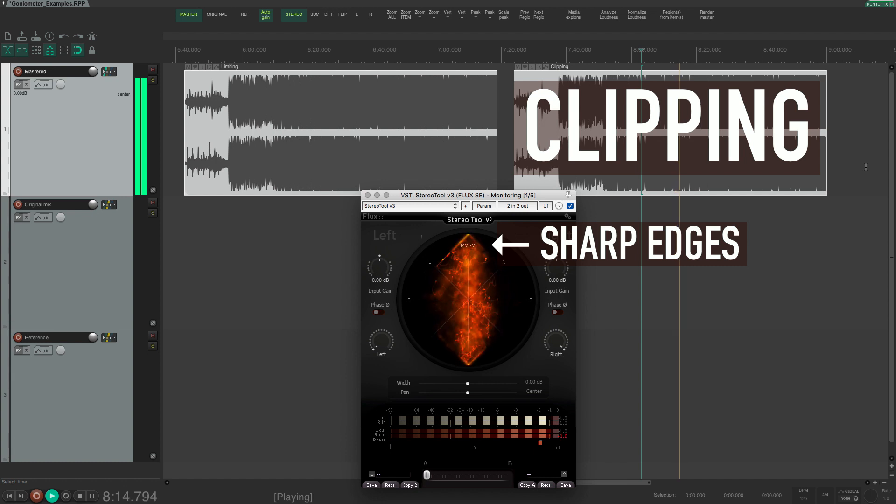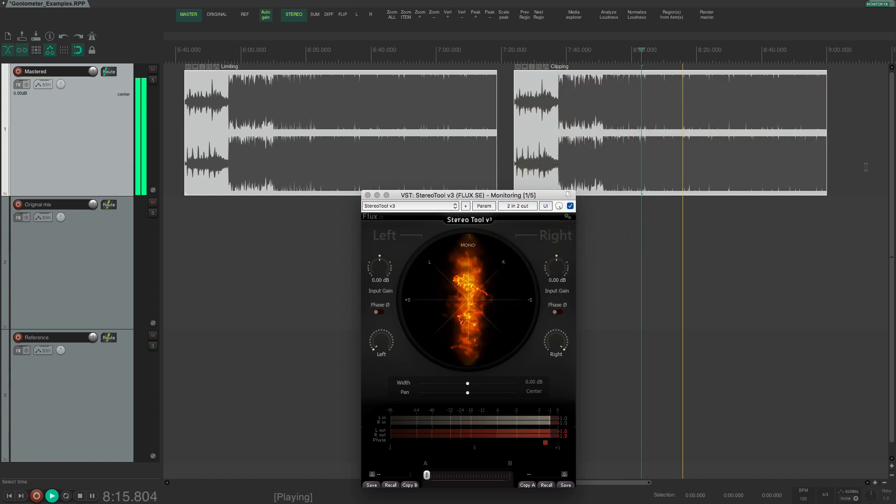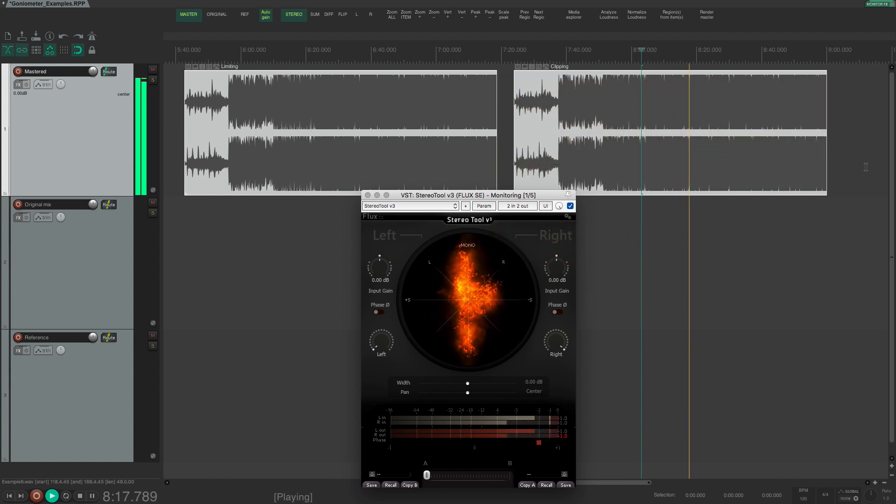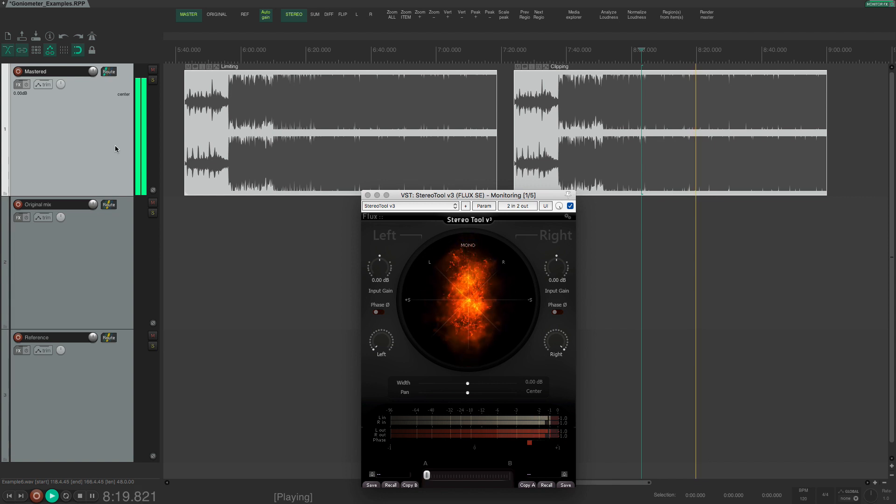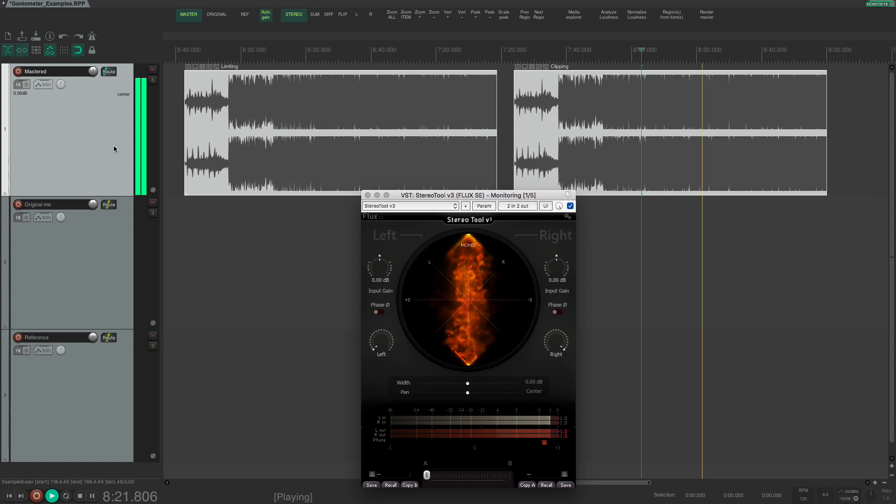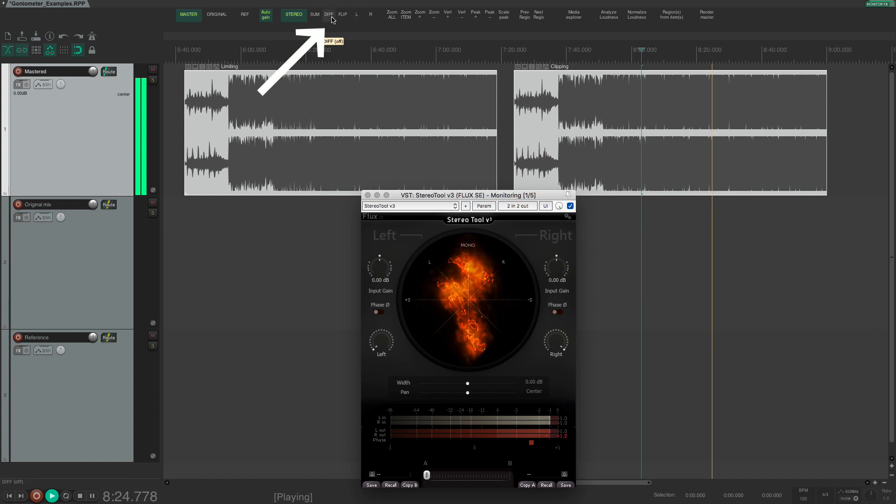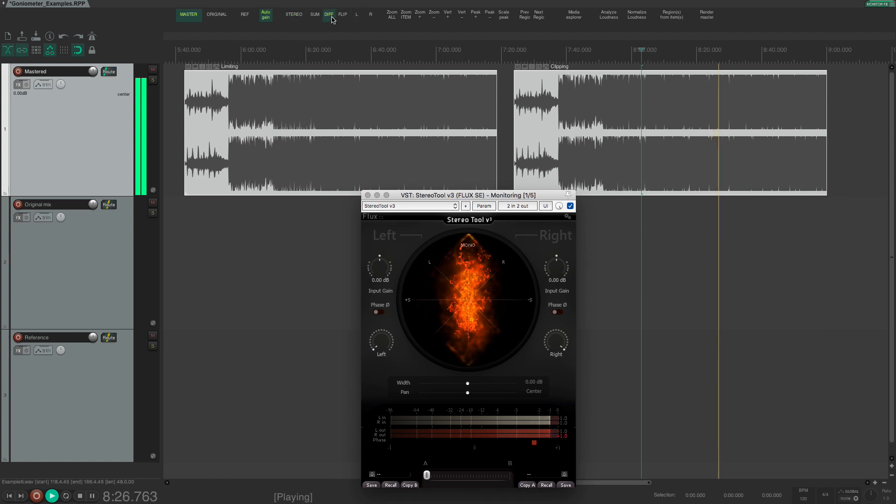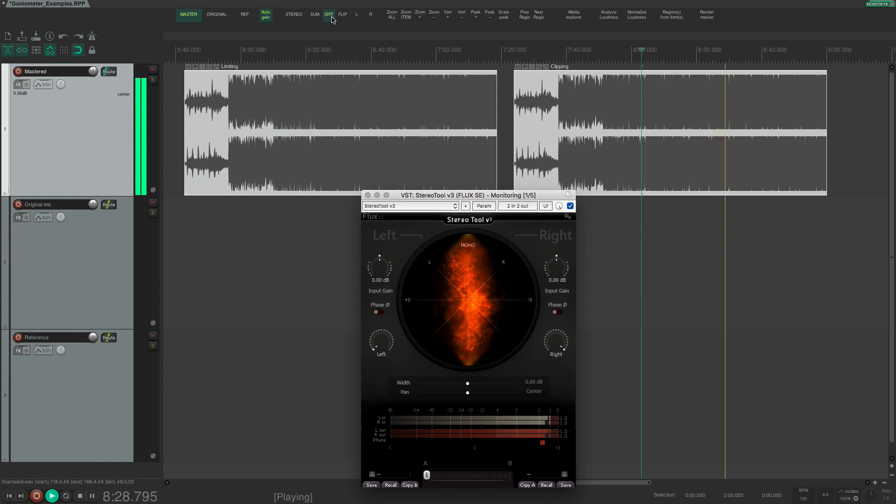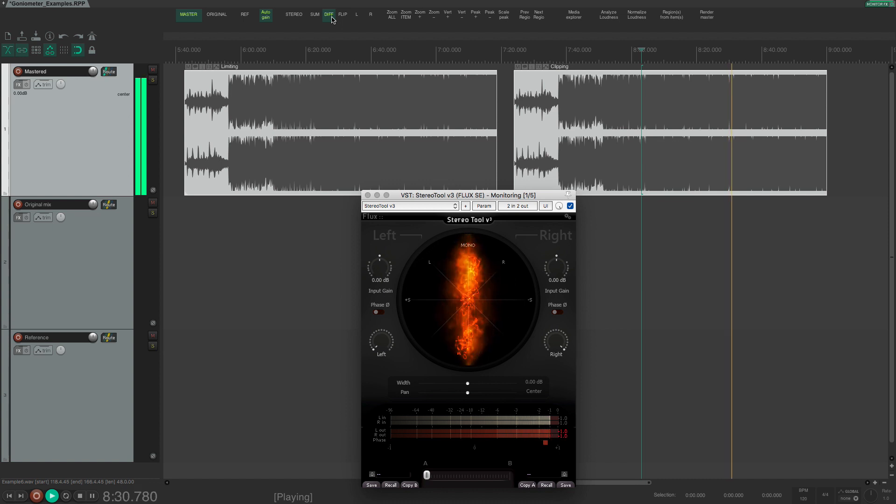A bonus tip here is that it's often easier to notice audible distortion from clipping and limiting if you listen to the side signal. So in the starter pack I just press the difference button here and I will hear the side signal and here you can hear the crackling sound of clipping much more easily.